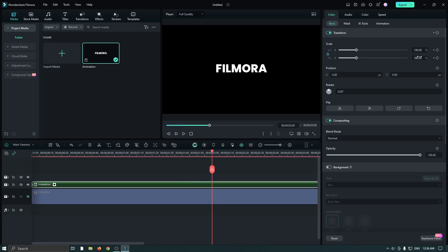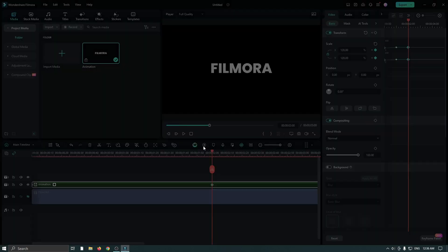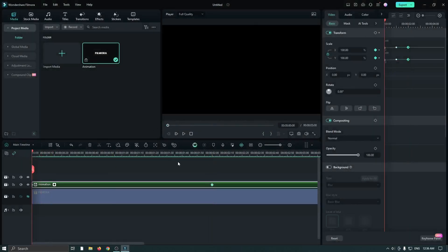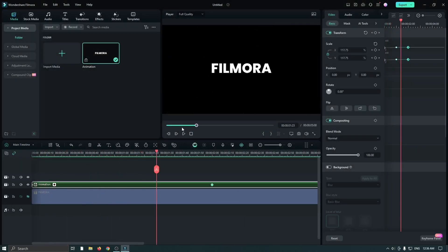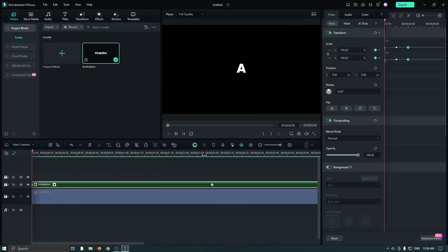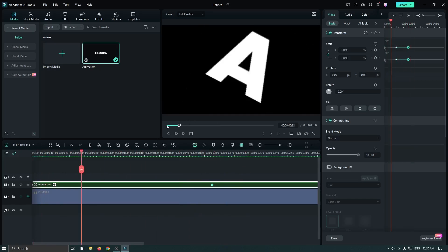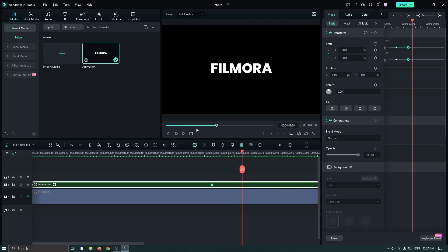And set scale to 120 percent. Then again go to the keyframe panel, select the last keyframe, and select ease out from here. Now again render the frame and check our final preview. You can see our animation is showing.